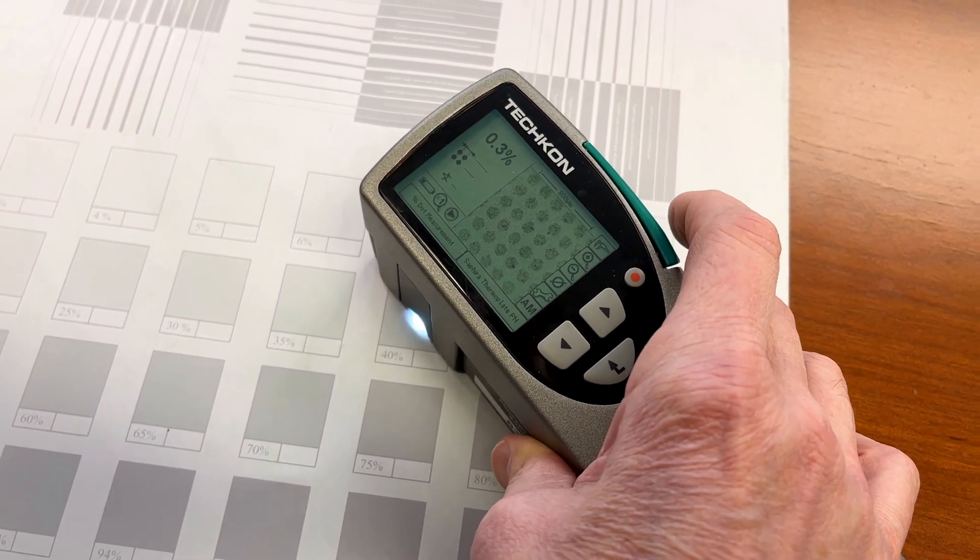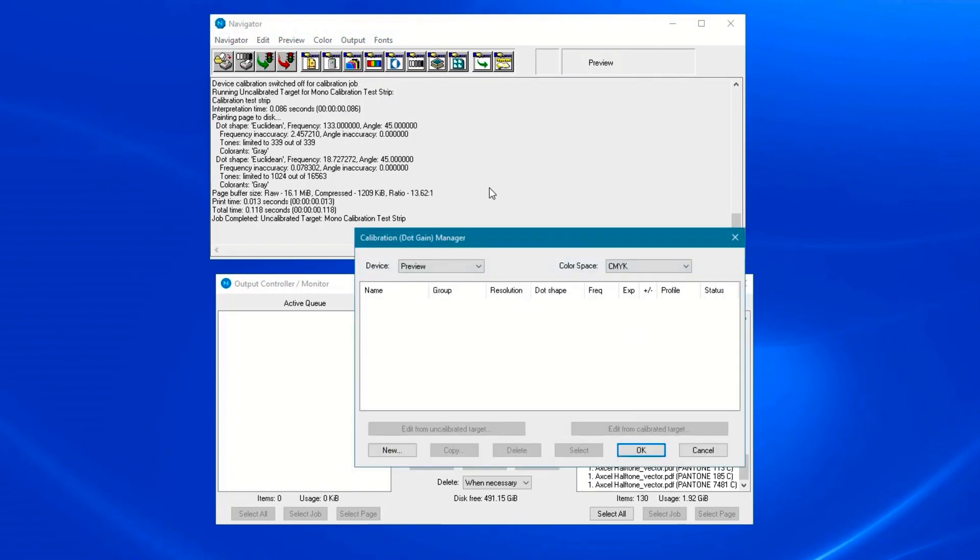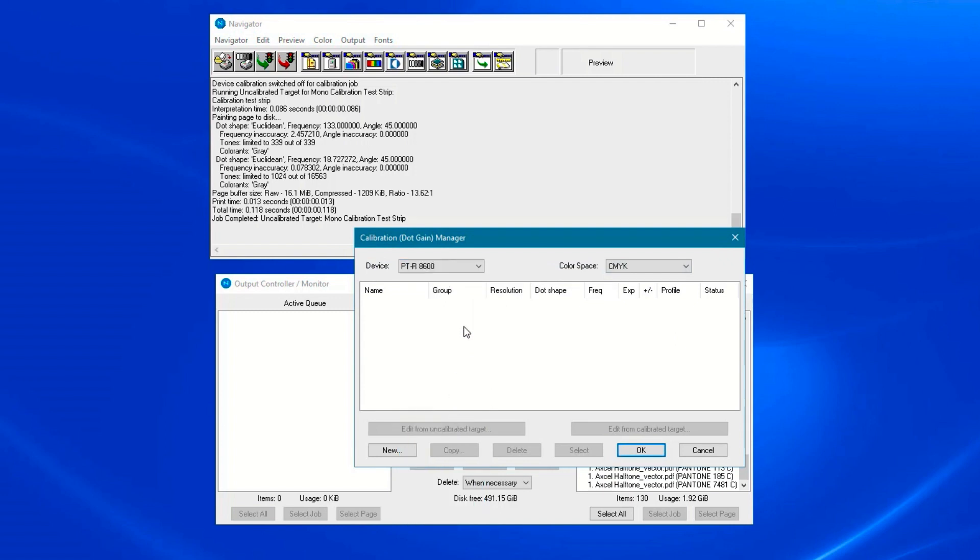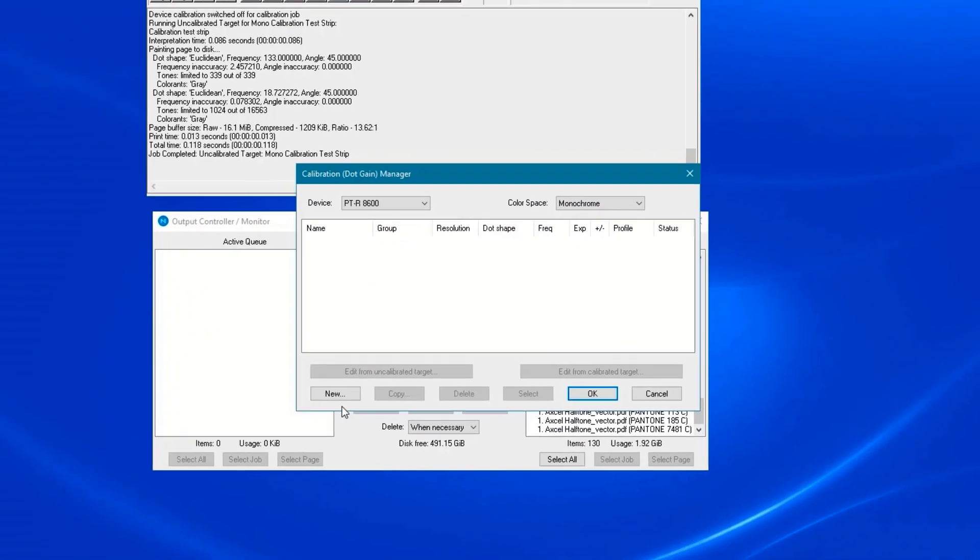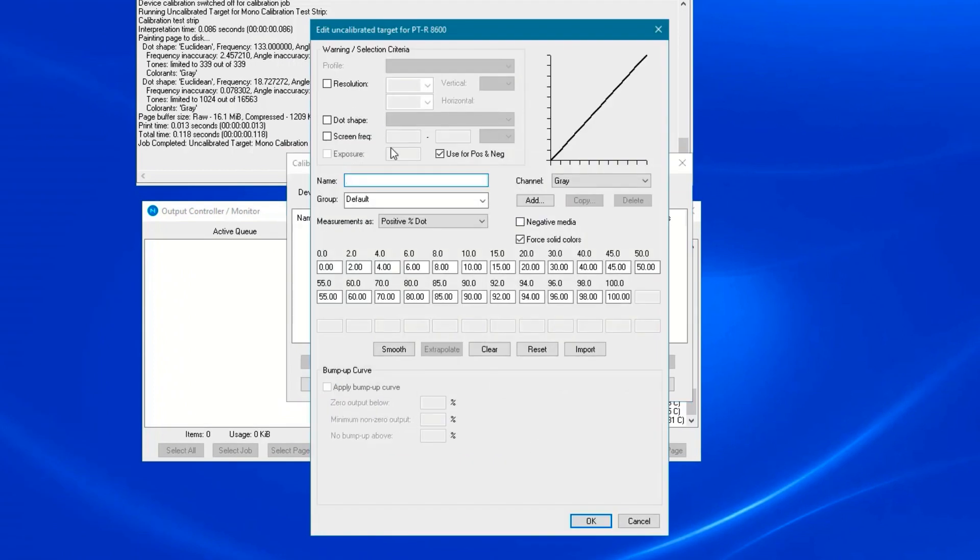Once you have the readings, click the calibration manager button and bring up the calibration window. Select your device from the device menu and select monochrome in the color space menu. Click the new button to create a new calibration.